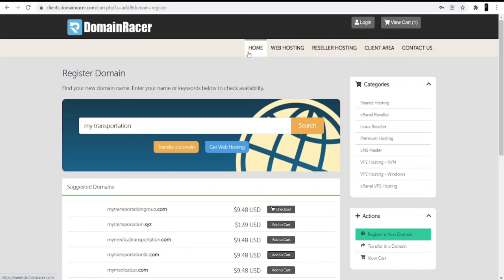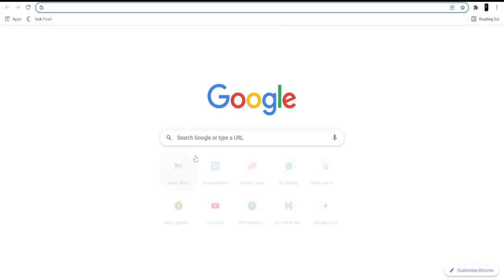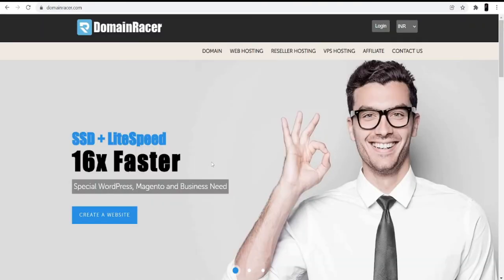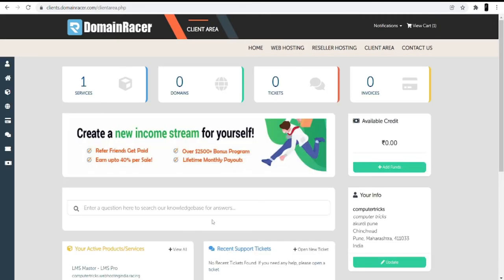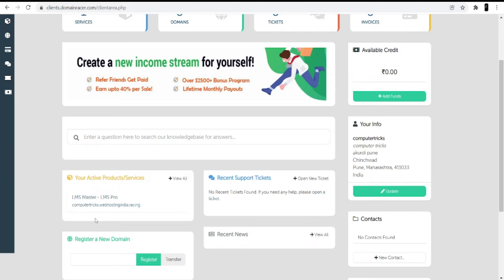Now you can go to the web hosting, but as I said earlier, I already have hosting with Domain Racer, so I am skipping the hosting part. Now we will move to the second part — setting up your hosting. Go to the Domain Racer website, click the login option at the top, and use the same credentials you created when signing up. Once you log into your account, you will see the services and products you have, including your active products and services.